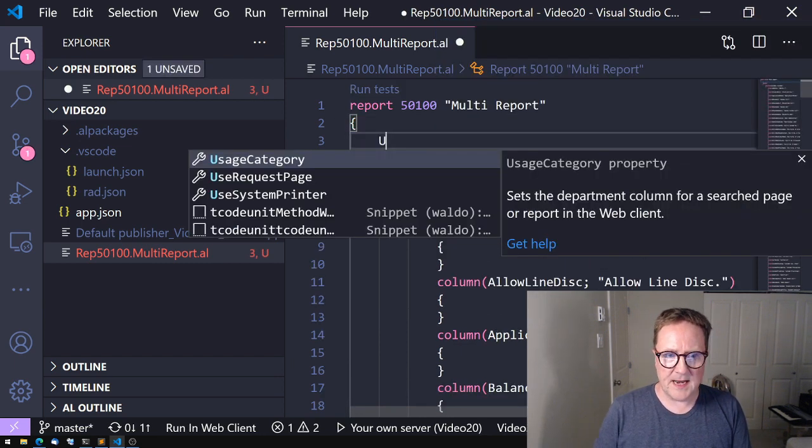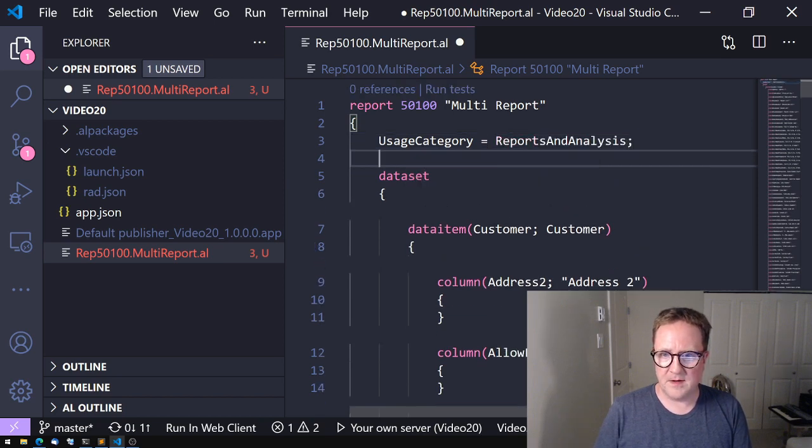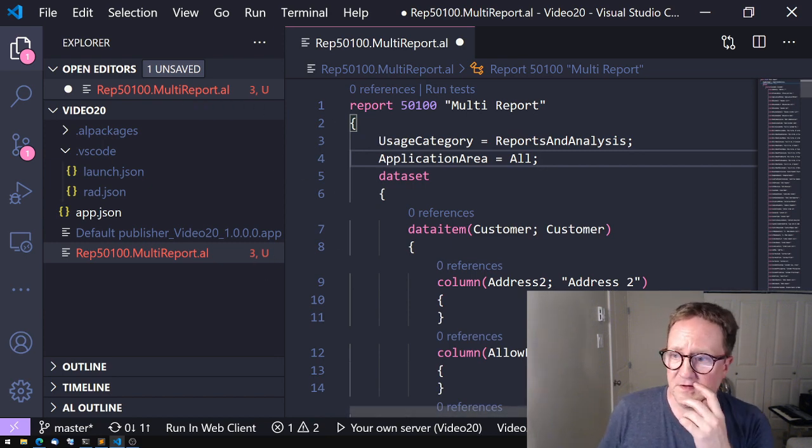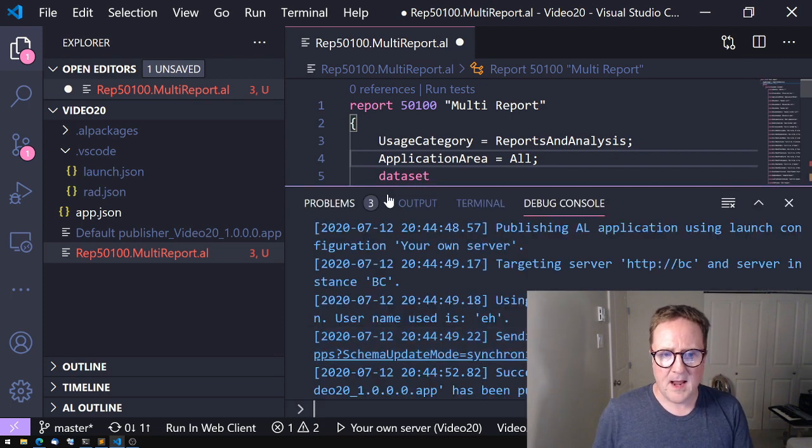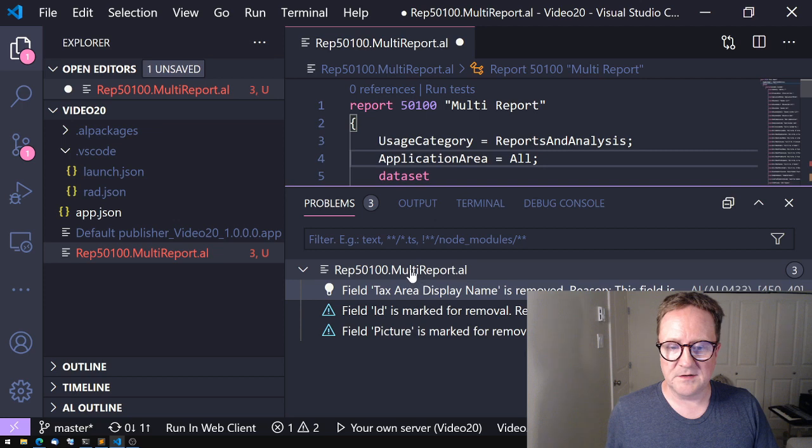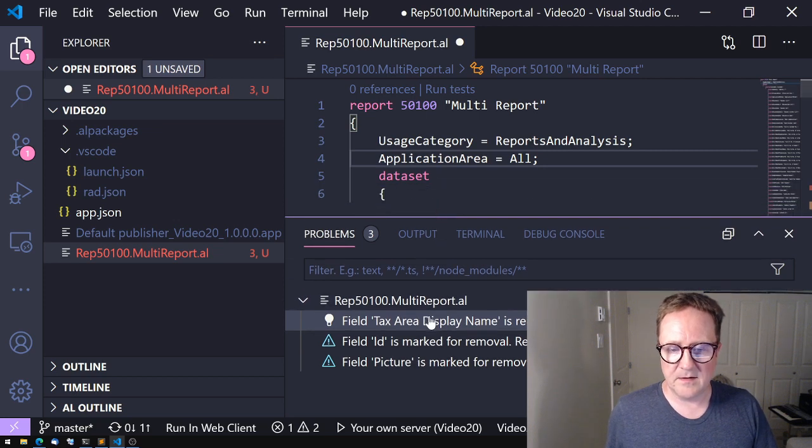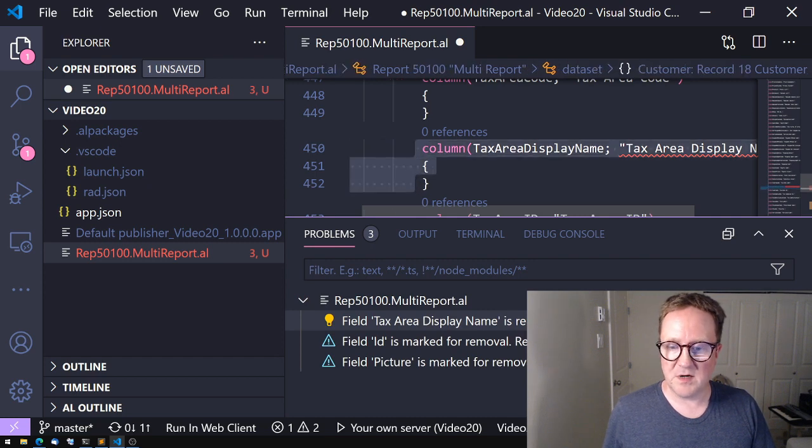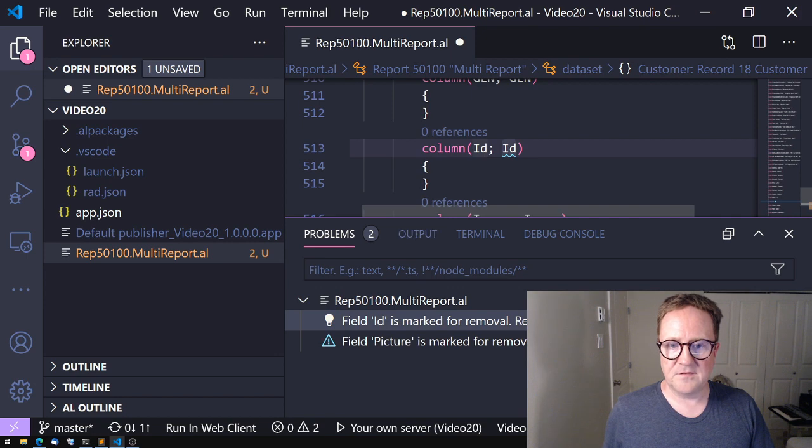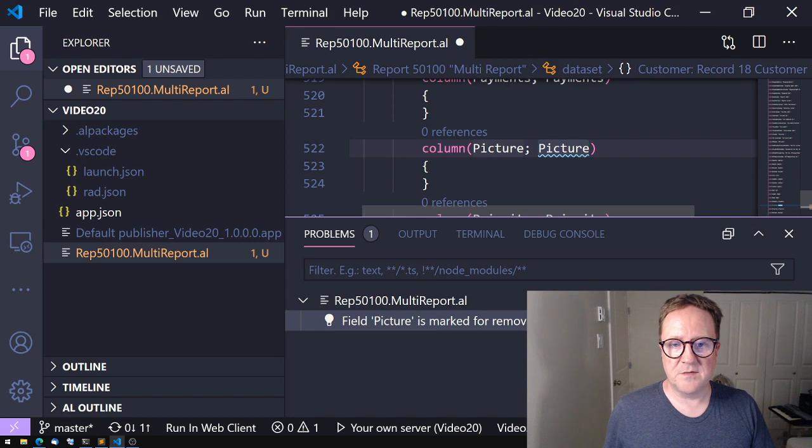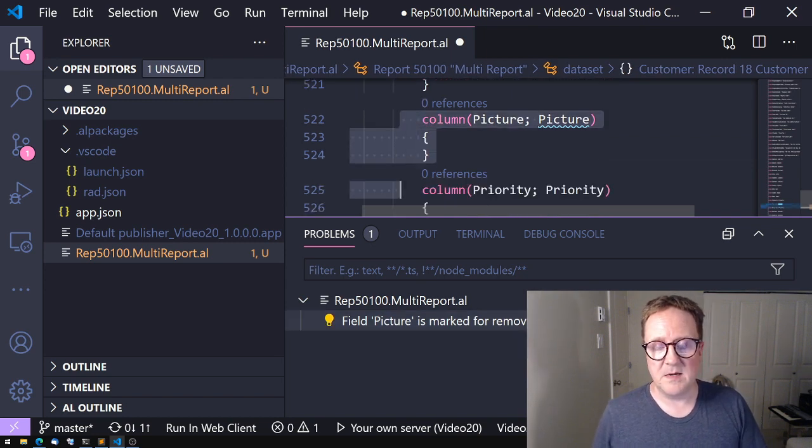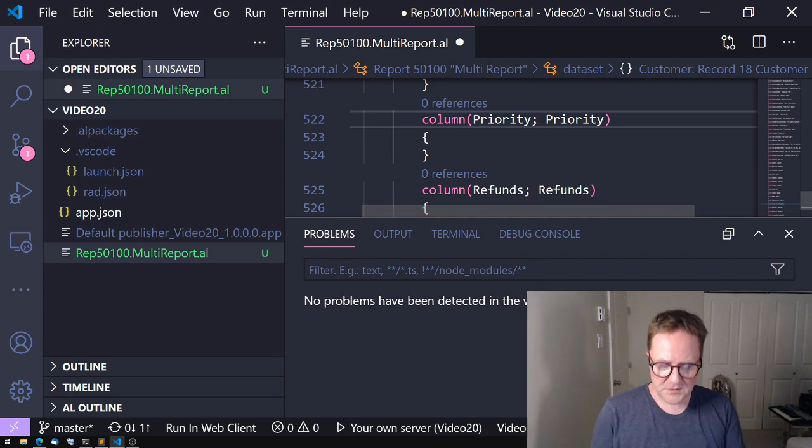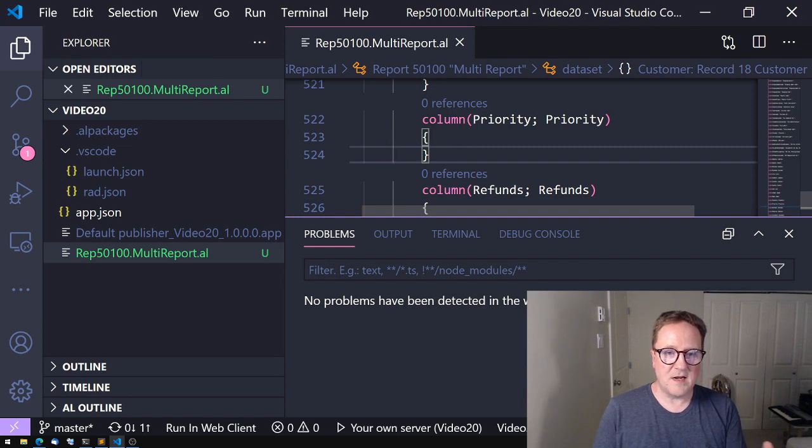Let's add a usage category to the report and an application area. And we can see that there's already three bugs in this report. And the reason for that is that there are a couple of fields that are marked for removal, and let's just remove them then. One is a text area display name, another one is the ID replaced with the system ID, and the last one is the picture blob that is replaced with the image data media set field. So now we have a report. And this report does not have layouts.